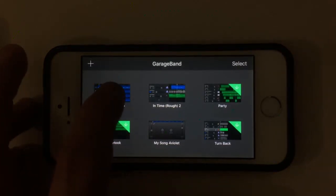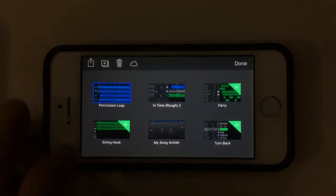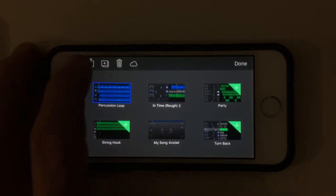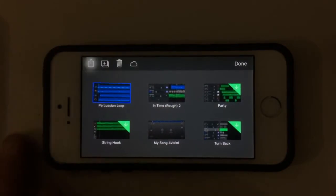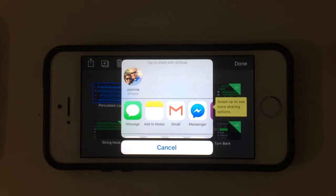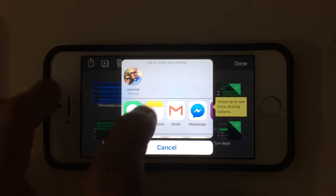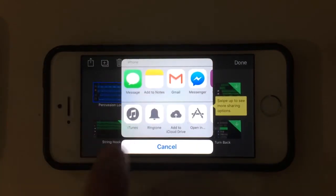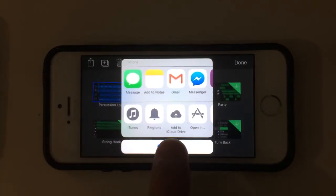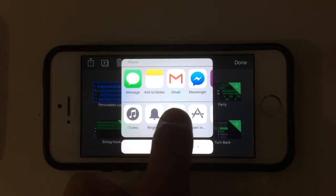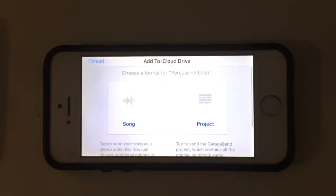Then hit the button in the top left corner here and this will bring up the options of what we want to do with this file. What I want to do on this occasion is tap the add to iCloud drive button here.